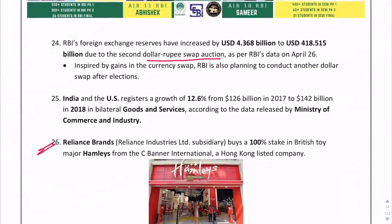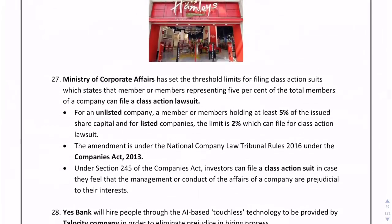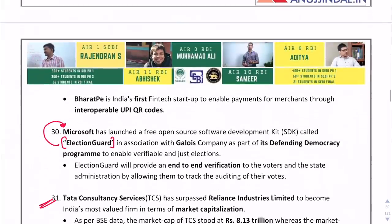Reliance Brands has bought a 100% stake in British toy major Hamleys — important. Microsoft has launched the free open-source software development kit known as Election Guard, to enable verifiable and just elections.